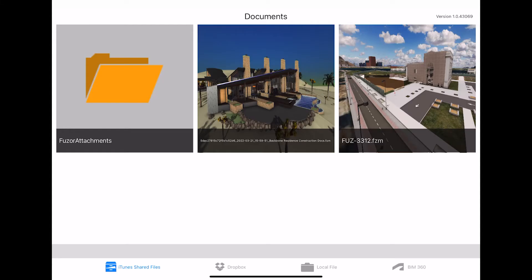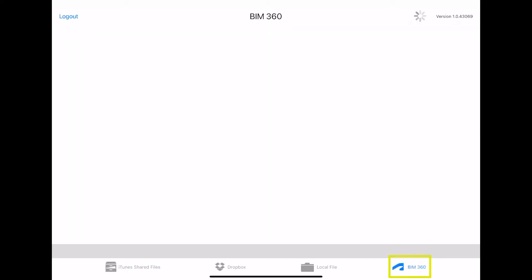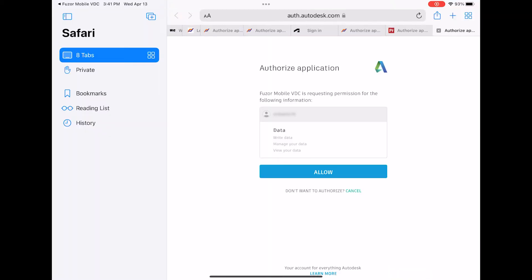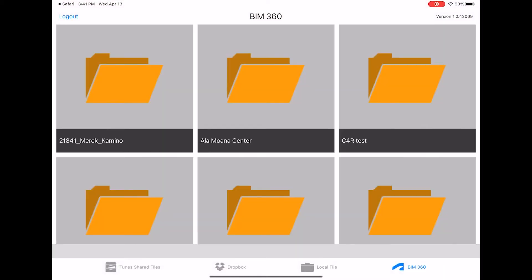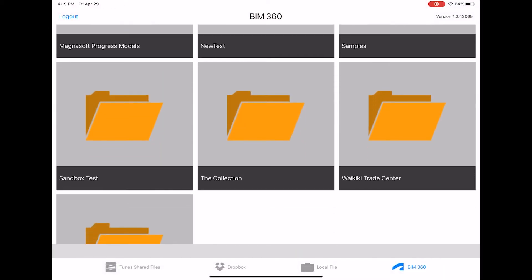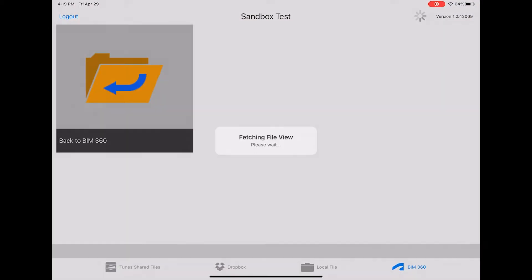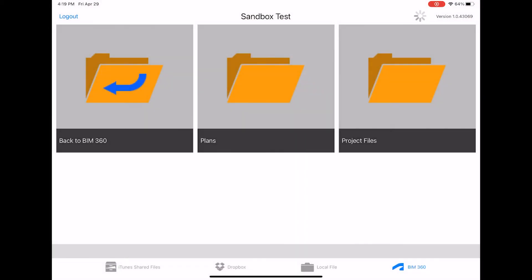Once in Fuser Mobile, click BIM 360 to access your file. You will be taken to login to your BIM 360 account. Once logged in, navigate to your saved file.